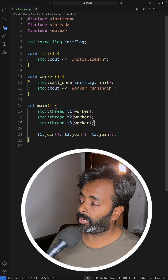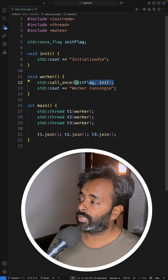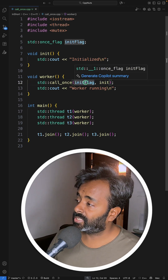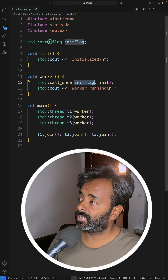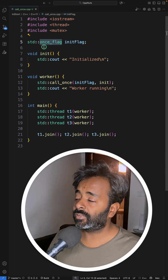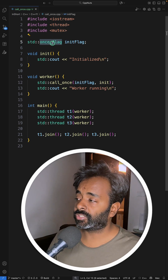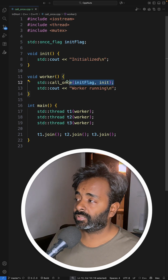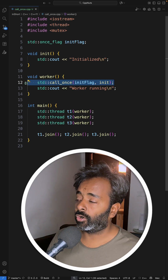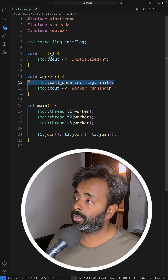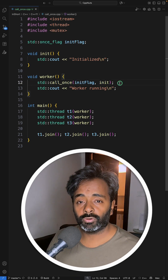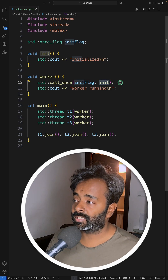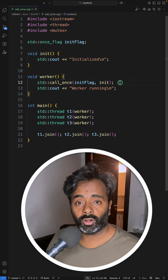Here, if you see, I'm creating three threads and call_once takes two parameters. The first is this init_flag, which is a once_flag — this stores the information about whether this function has actually been called or not. Based on this flag, any thread will know whether the initialization is actually done or not.